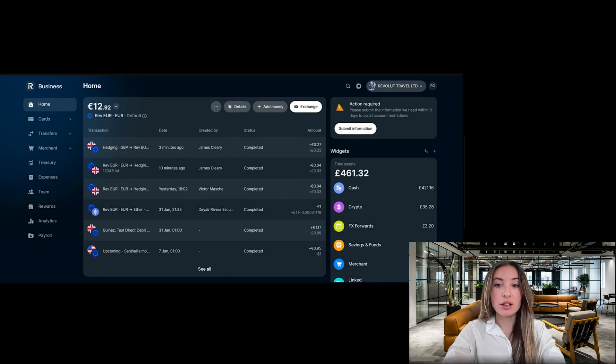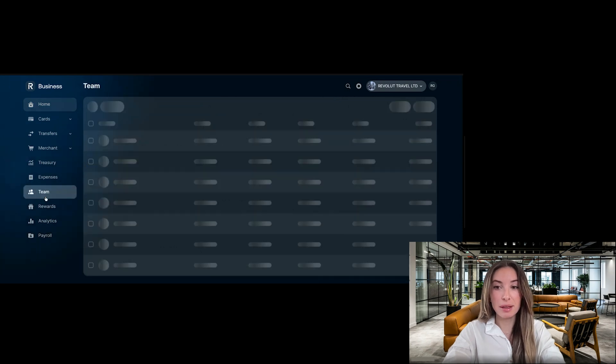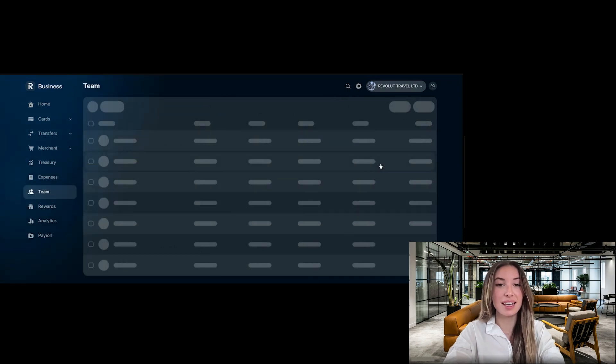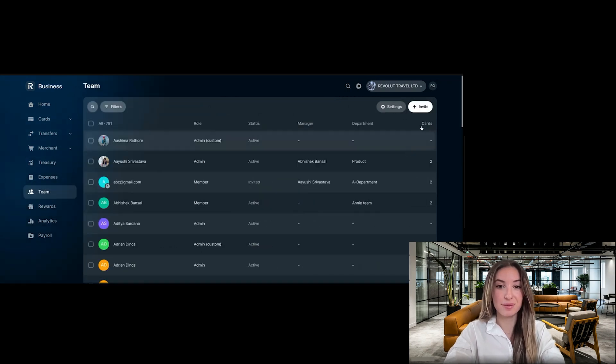To do so, simply log into your business account, click on team in the main menu, then select invite.